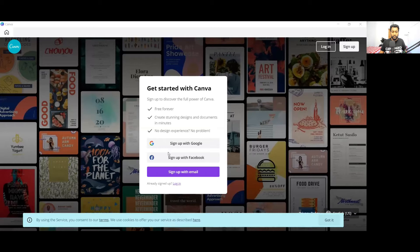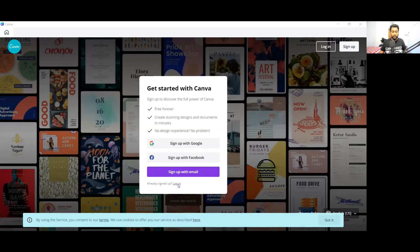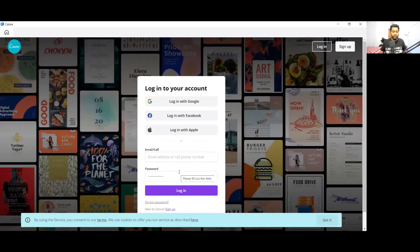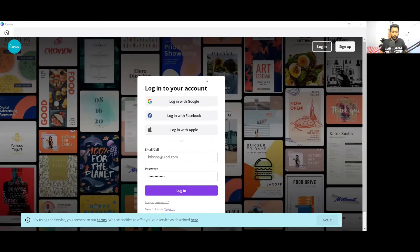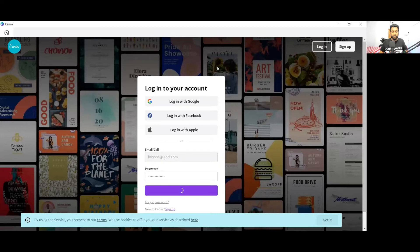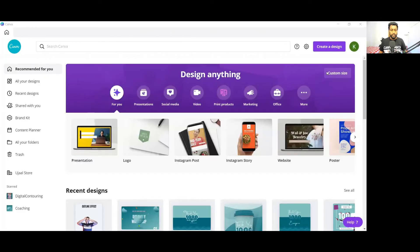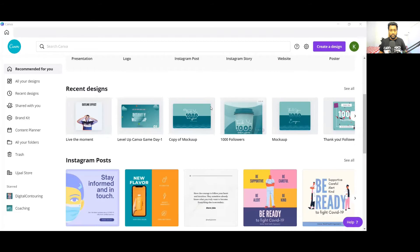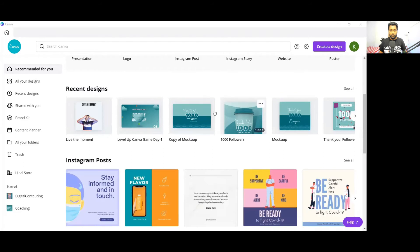From here you can just log in, and if you don't have an account, you can create your account here. So I will just log in to my account. You need to enter your email ID and password and press this. Once you log in to your Canva account, you can see all your designs that you created previously.